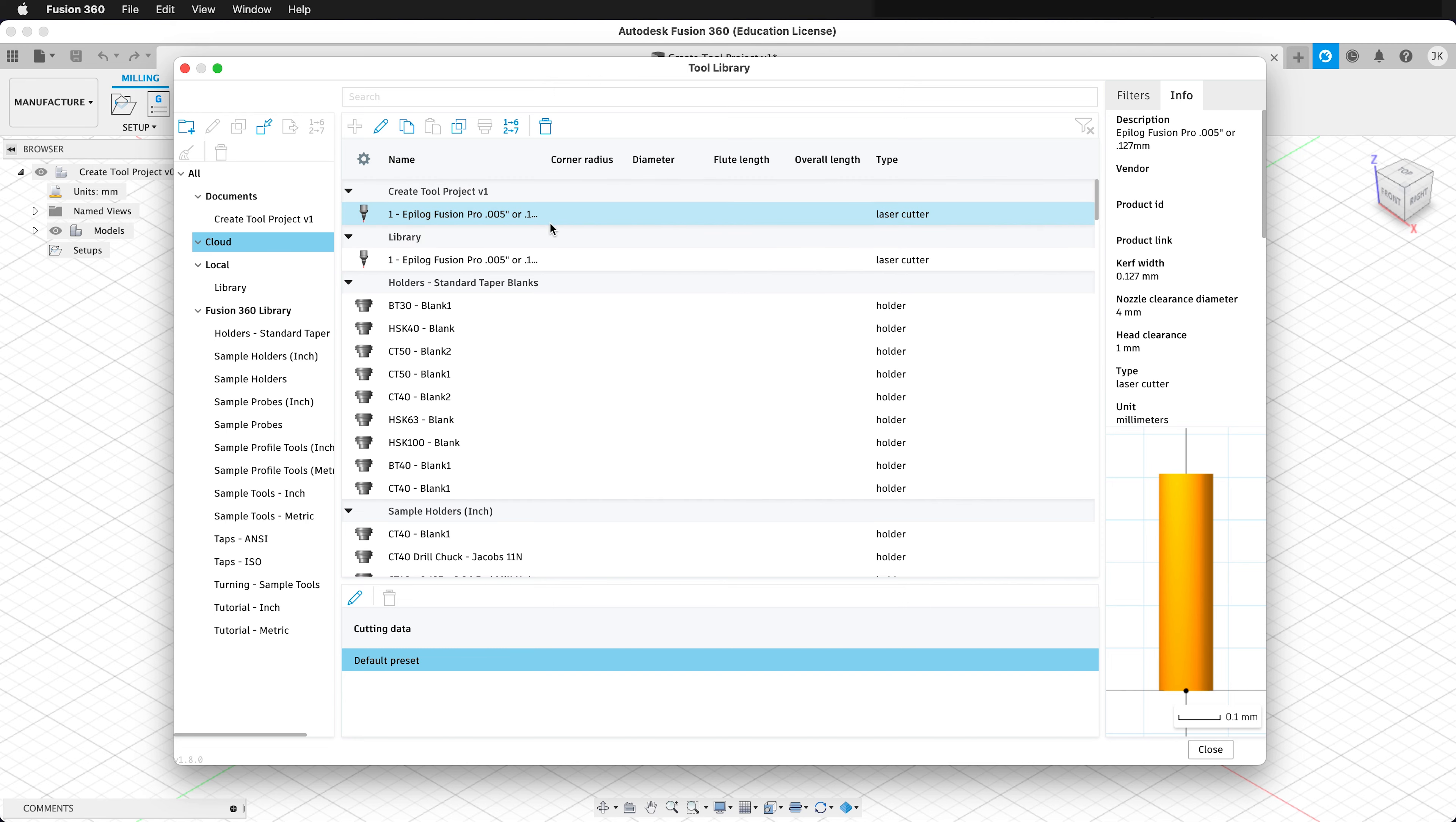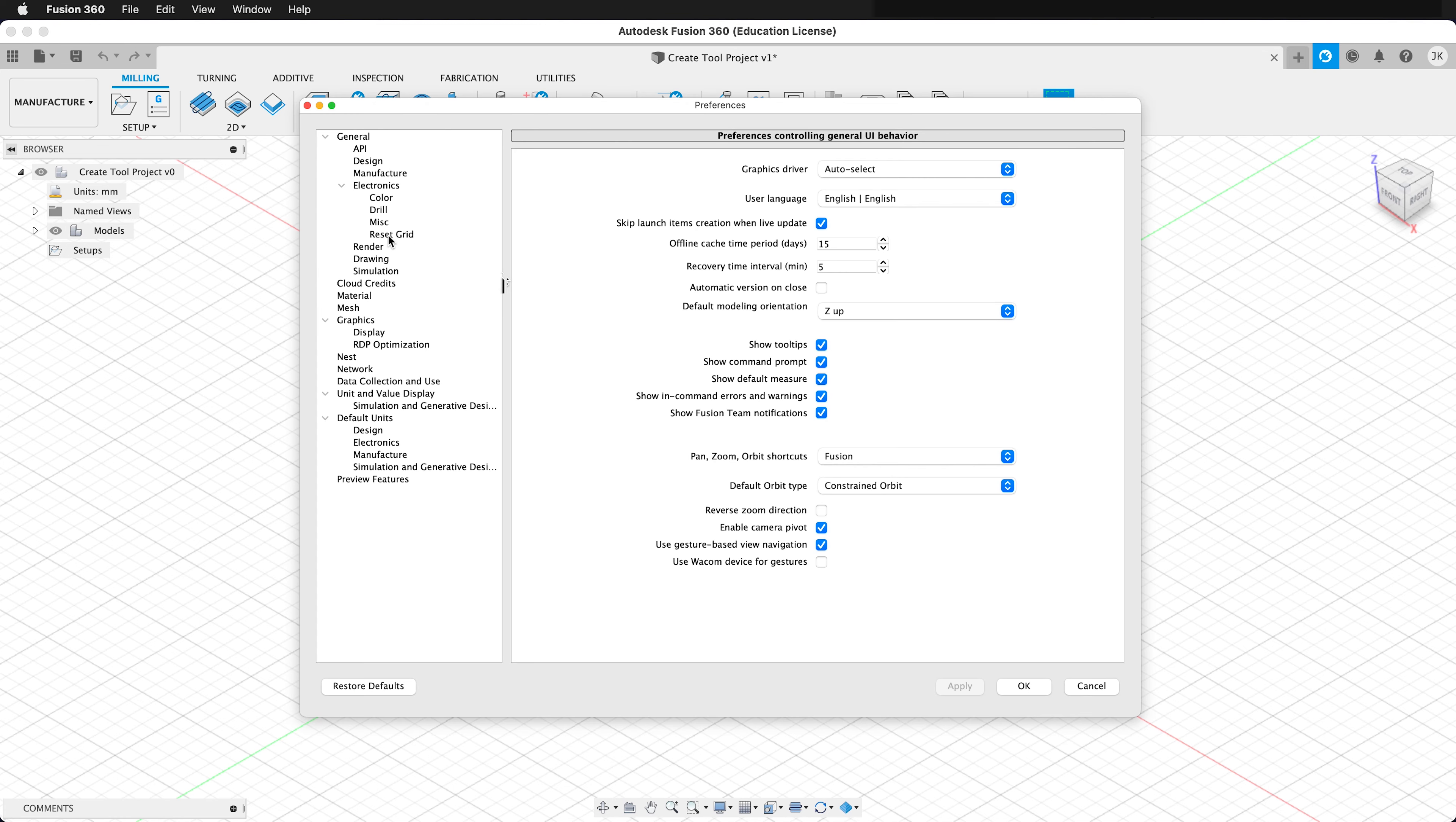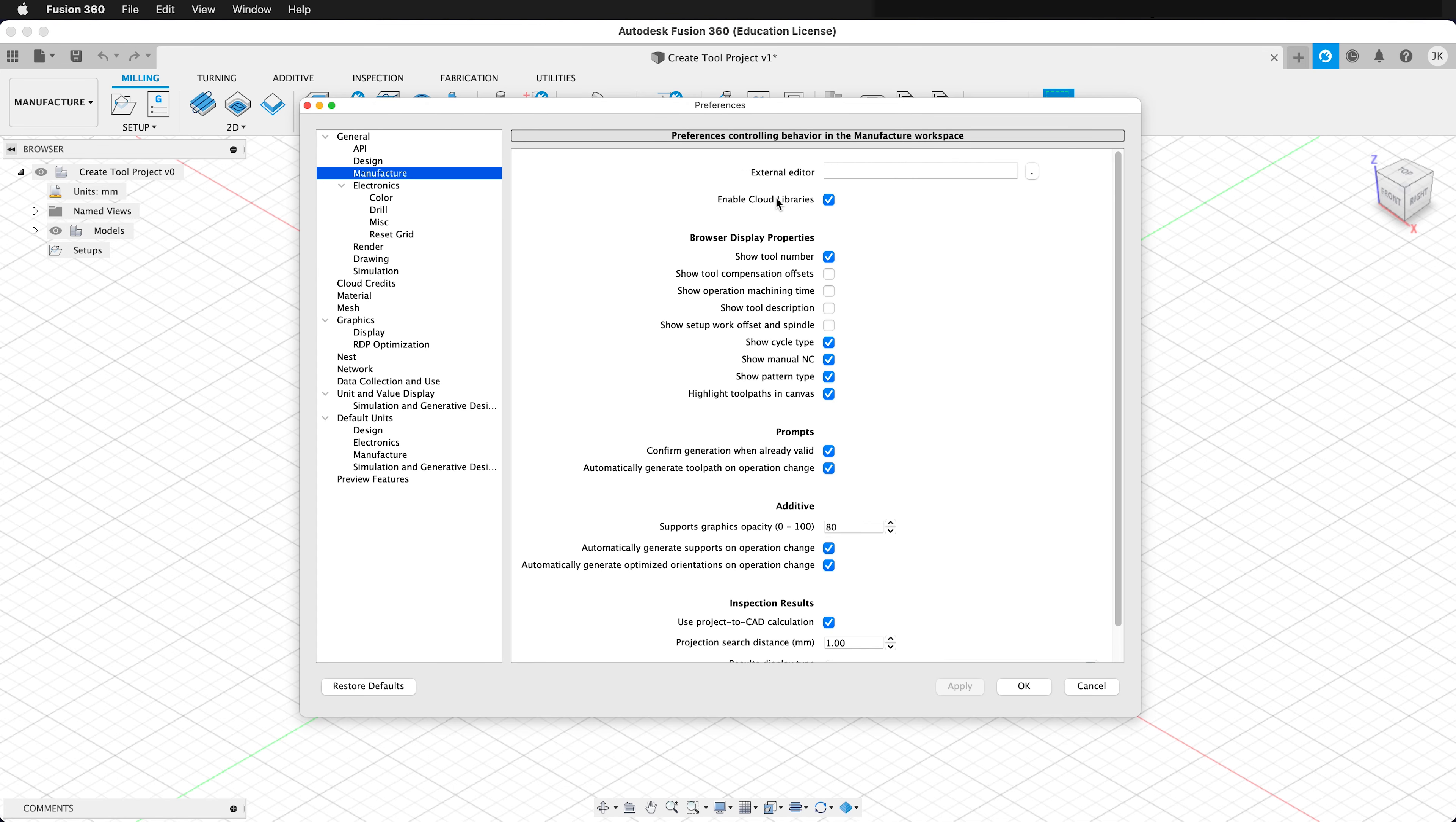If you don't see the cloud, you need to make sure you click on your preferences, and under Manufacture, make sure you enable cloud libraries. Then you'll have access to tools and other things for manufacturing in the cloud.